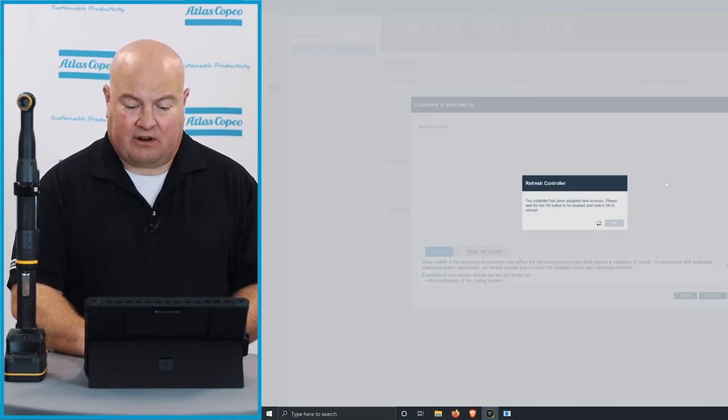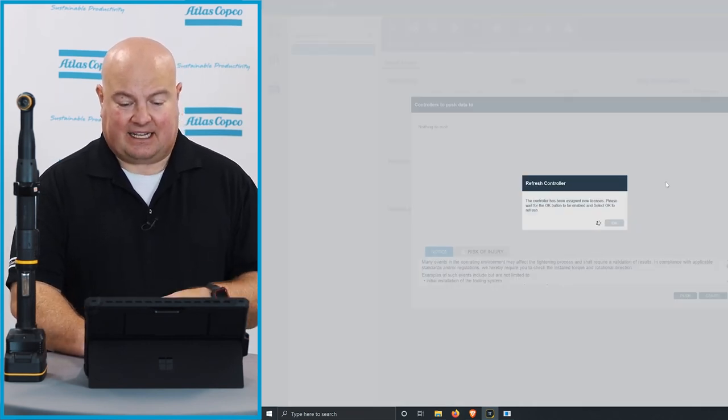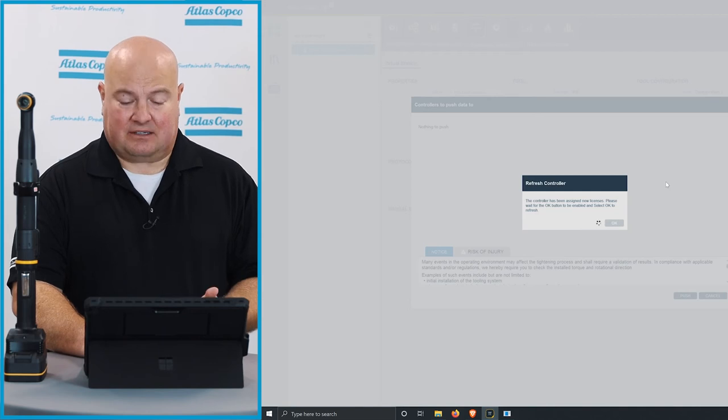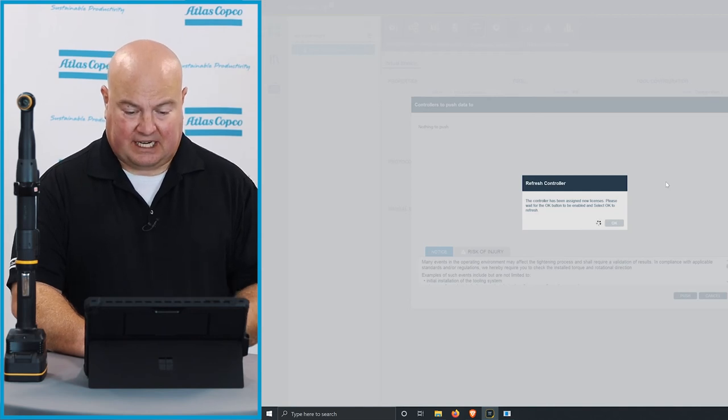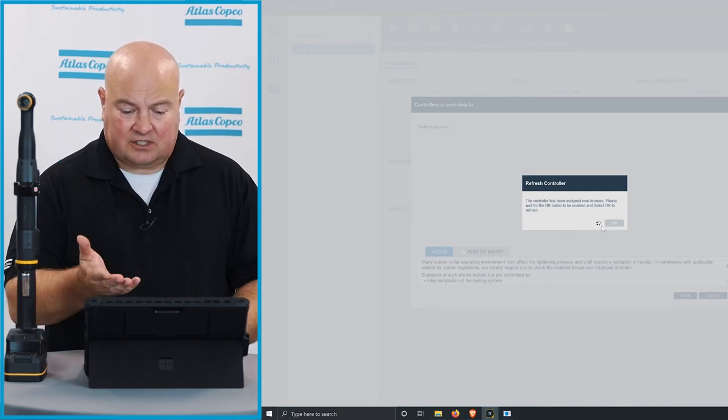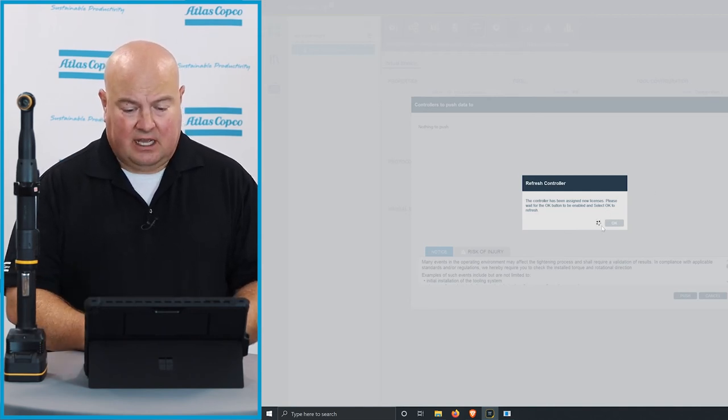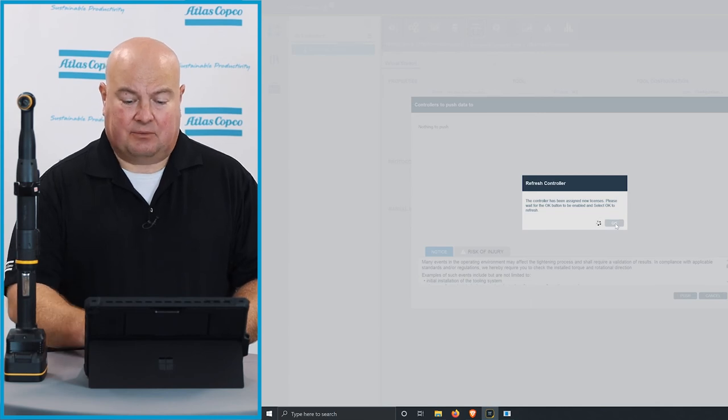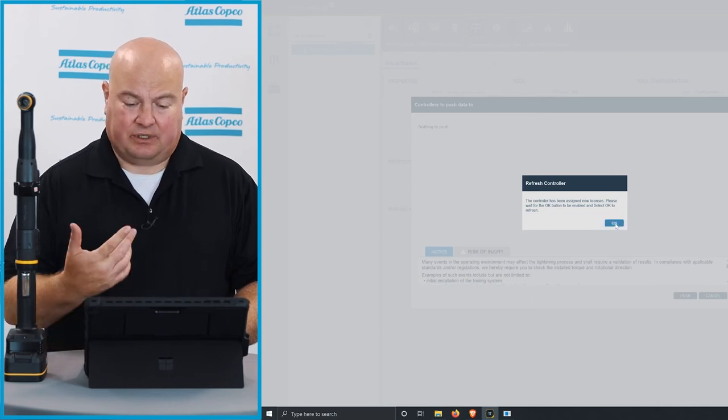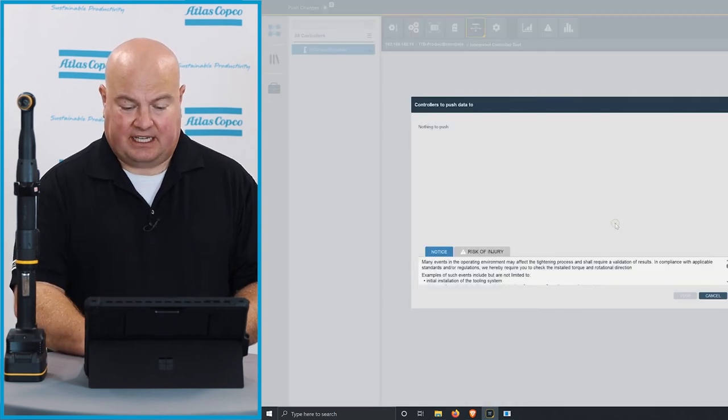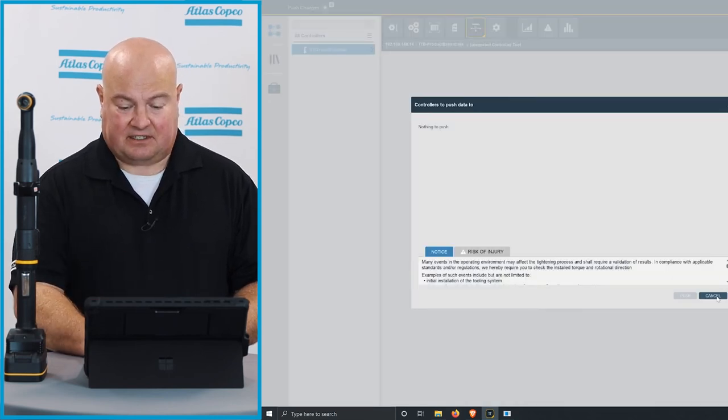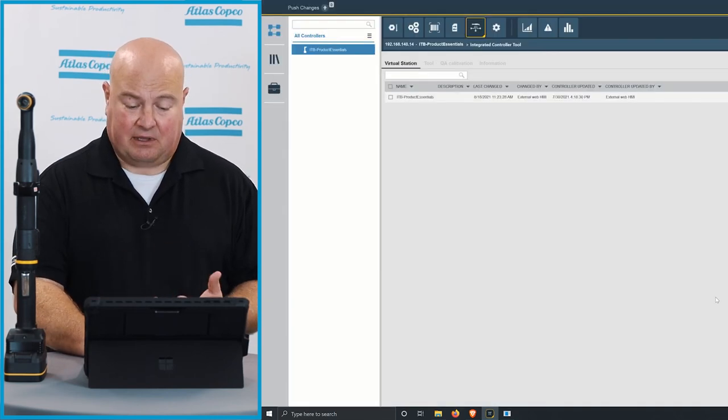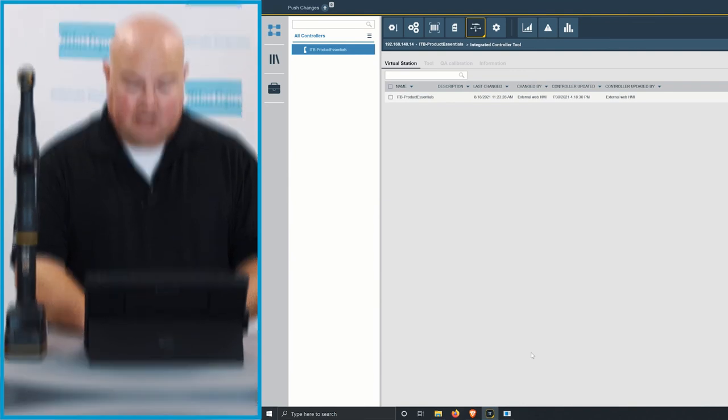And if I want to verify this, I can check in the web browser of the tool, which we'll check here and make sure. It's also warning me here that the tool has some new licenses, and we'll need to refresh it in the interface here because of the new features that may be available for it.